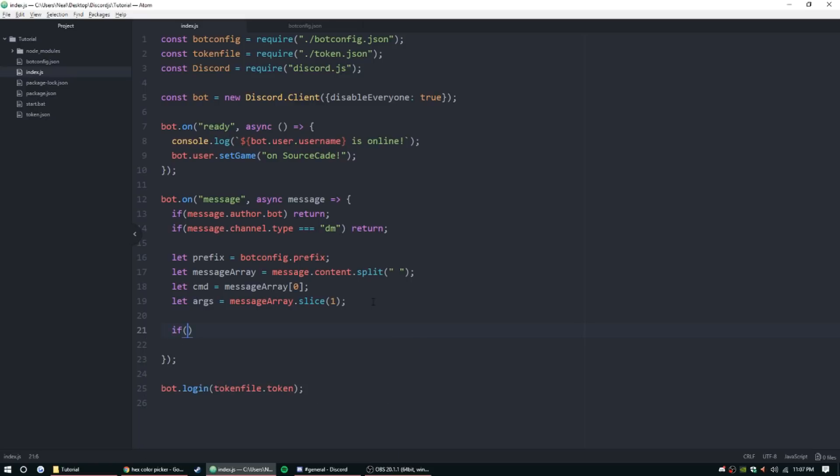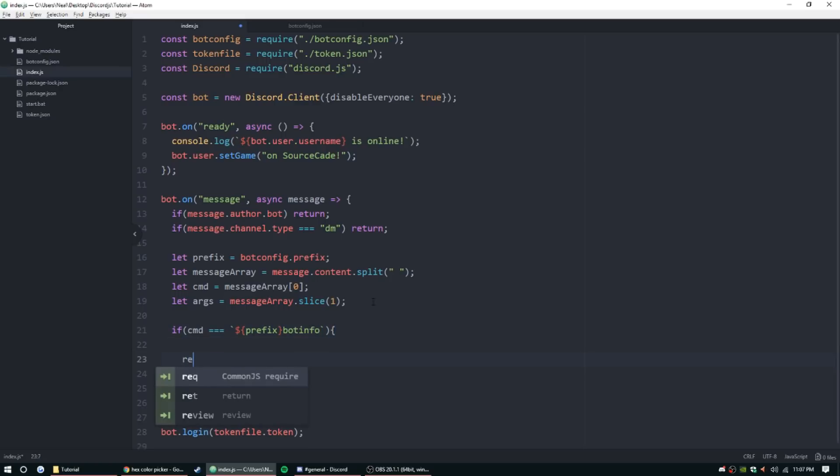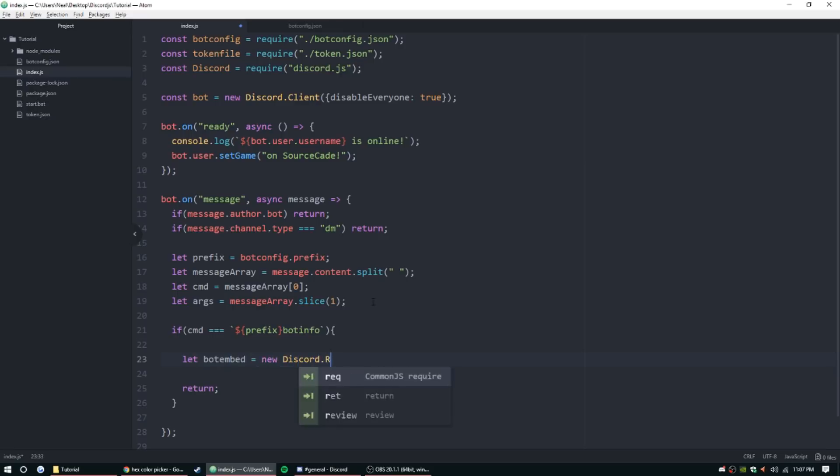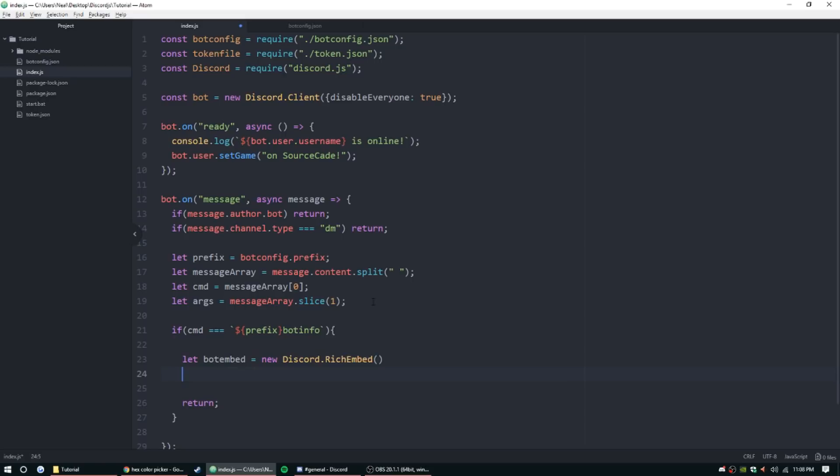Let's go ahead and start making one. We're going to start with the bot info first. So if cmd equals prefix bot info, we're going to do let bot embed equal new discord.richEmbed. We're just going to do parentheses at the end of that because we have some stuff to add down here. Let's set a description.